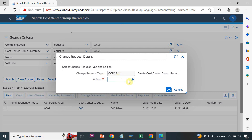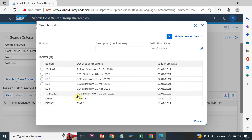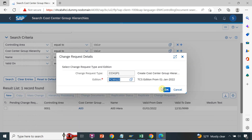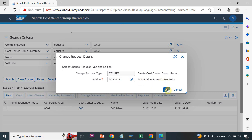This is the change request type for the cost center group hierarchy — I will select 'Addition'. Addition basically controls the valid-from date for the cost center, profit center, or accounts. So wherever we have the addition concept, it will control the valid-from date. This is your valid-from date of 1st January 2022 — so whenever you create any cost center or profit center with this edition, it will always have that valid-from date. Click OK.